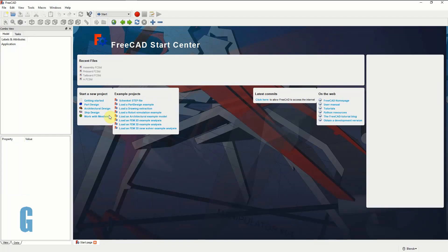In this video I'm going to demonstrate how to model through dovetails in FreeCAD. I'm going to do this by modeling a tailboard and a pinboard, assemble them, and have a little bit of animation that shows how they come together. Let's get started.